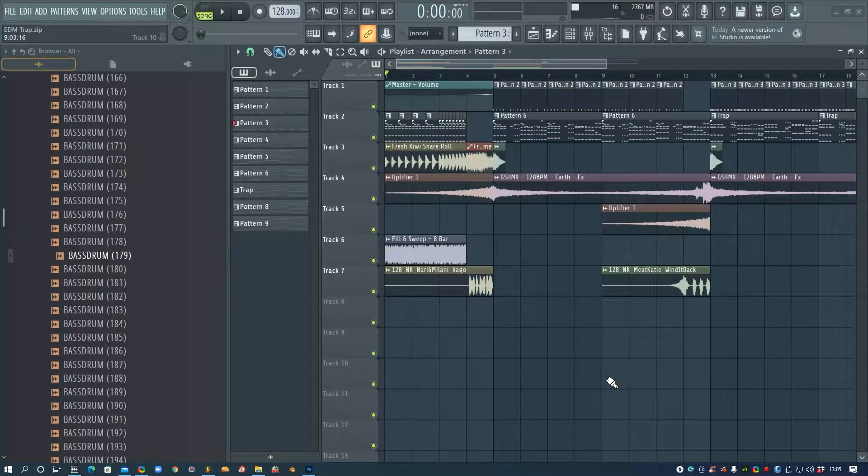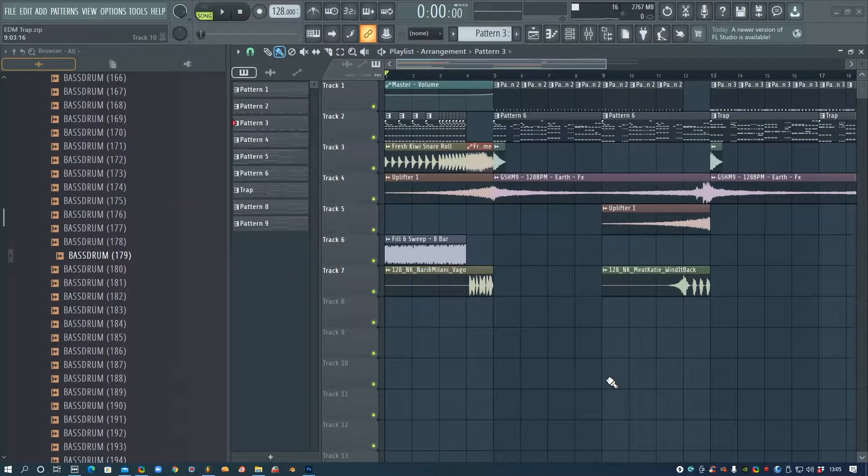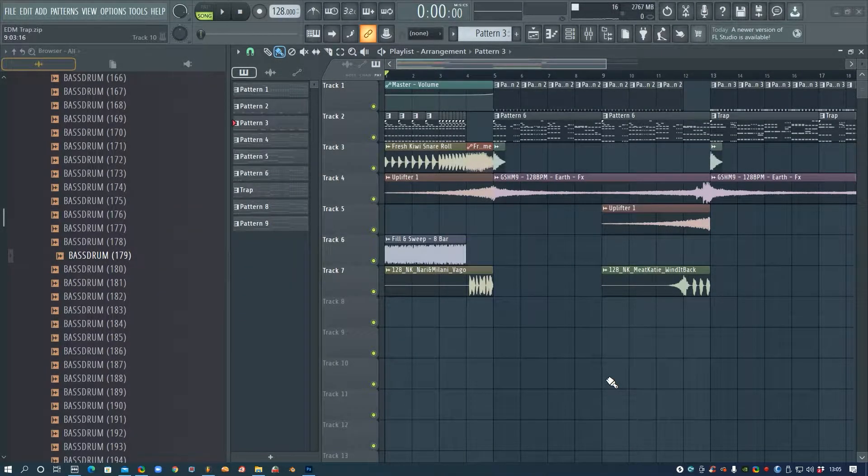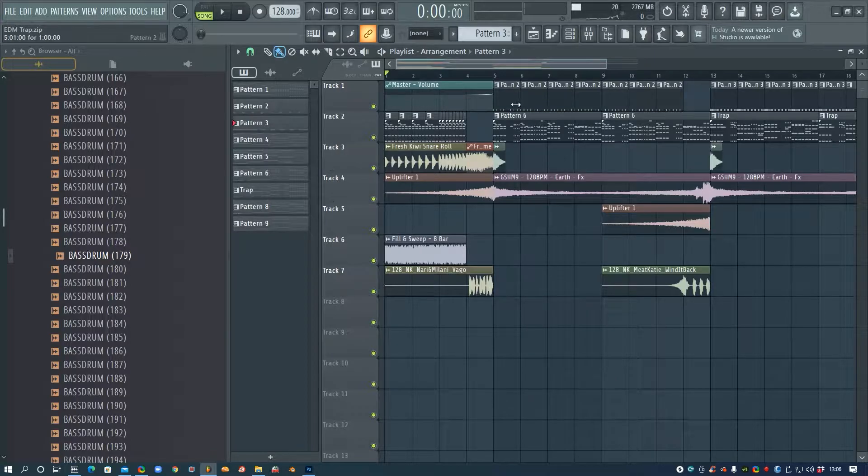Alright, in this video I'm going to show you how to make a really easy audio-reactive video where your logo bounces to the beat.